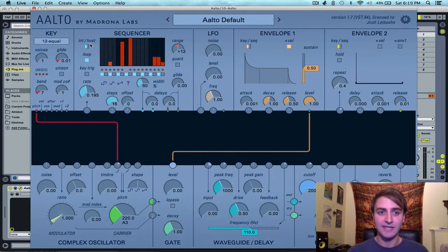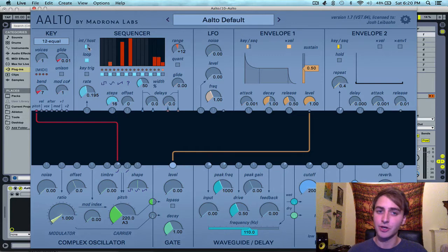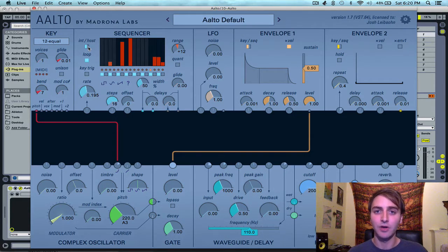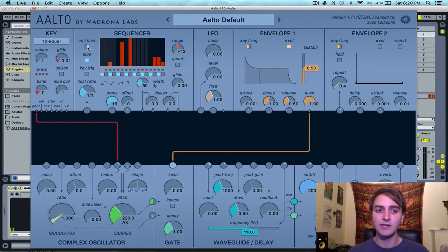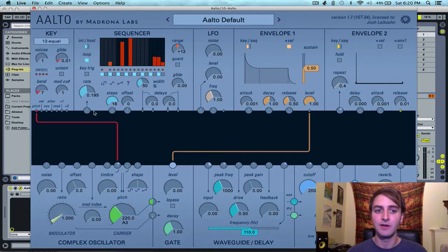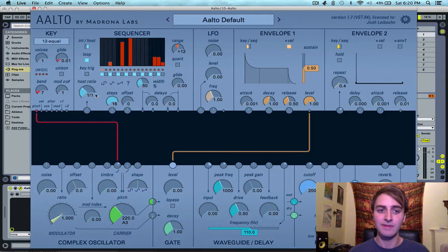This internal/host toggle switches between the internal clock of Alto and the tempo of your host DAW. When you click on it, you can see that the rate knob changes from a rate knob to a ratio knob. The rate knob is a frequency speed, and the ratio knob is a rhythmic note value.